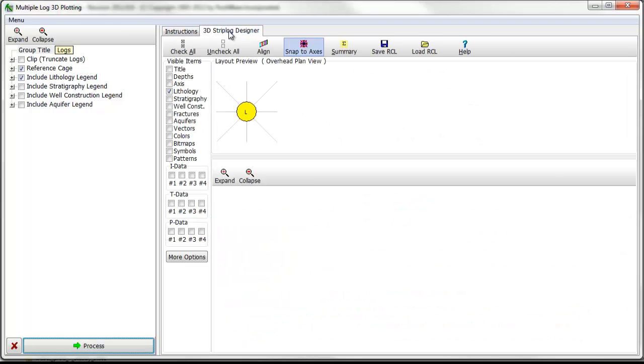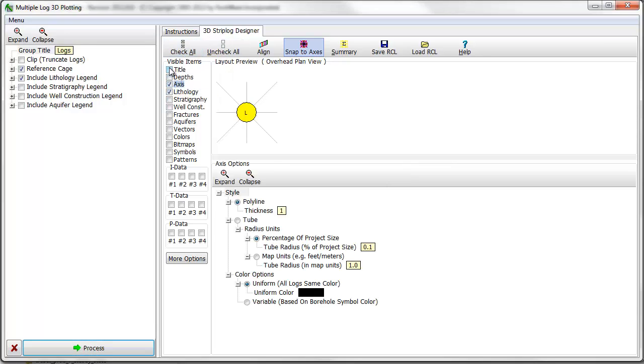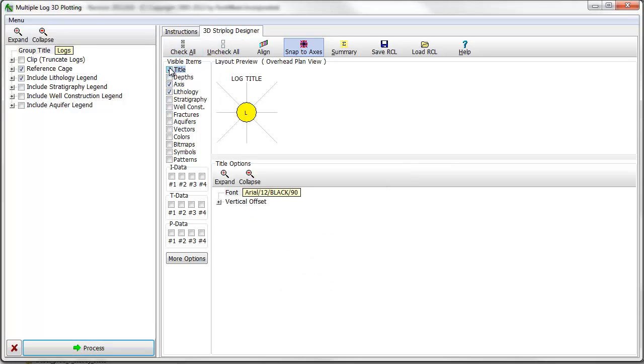Click on the 3D Strip Log Designer to see the current log design stored in the project. The log designer is composed of three panels. The list of visible items is displayed on the left. As items are checked on, they are displayed in the Layout Preview panel to the right.